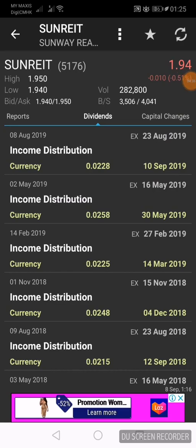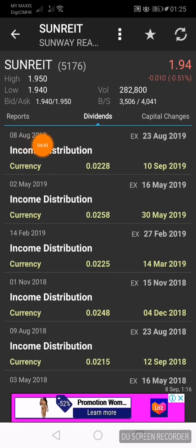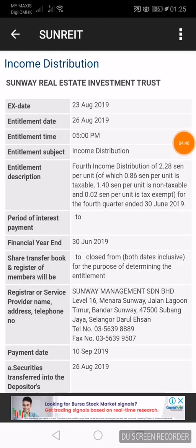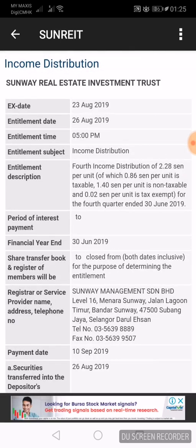For additional information, this data is extracted from the Bursa main website. If you click the white wording 'Income Distribution,' you will be directed to the Bursa announcement where dividend announcements were made. All this is legitimate information, and this app is currently free of charge. I am not being sponsored by this app.